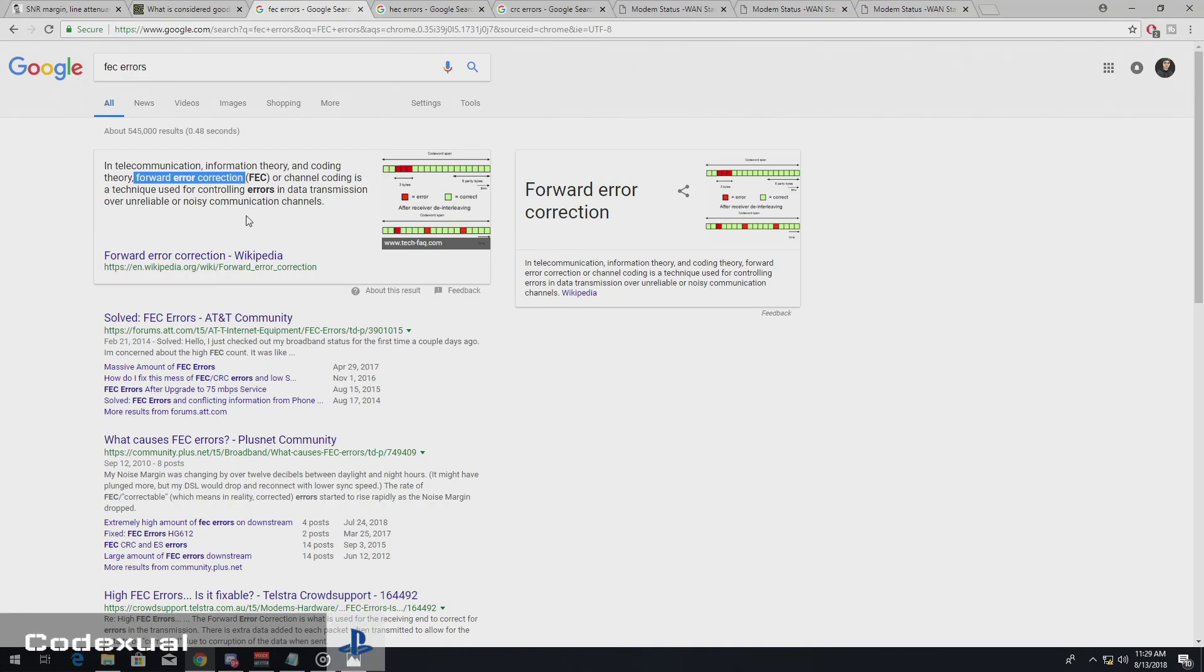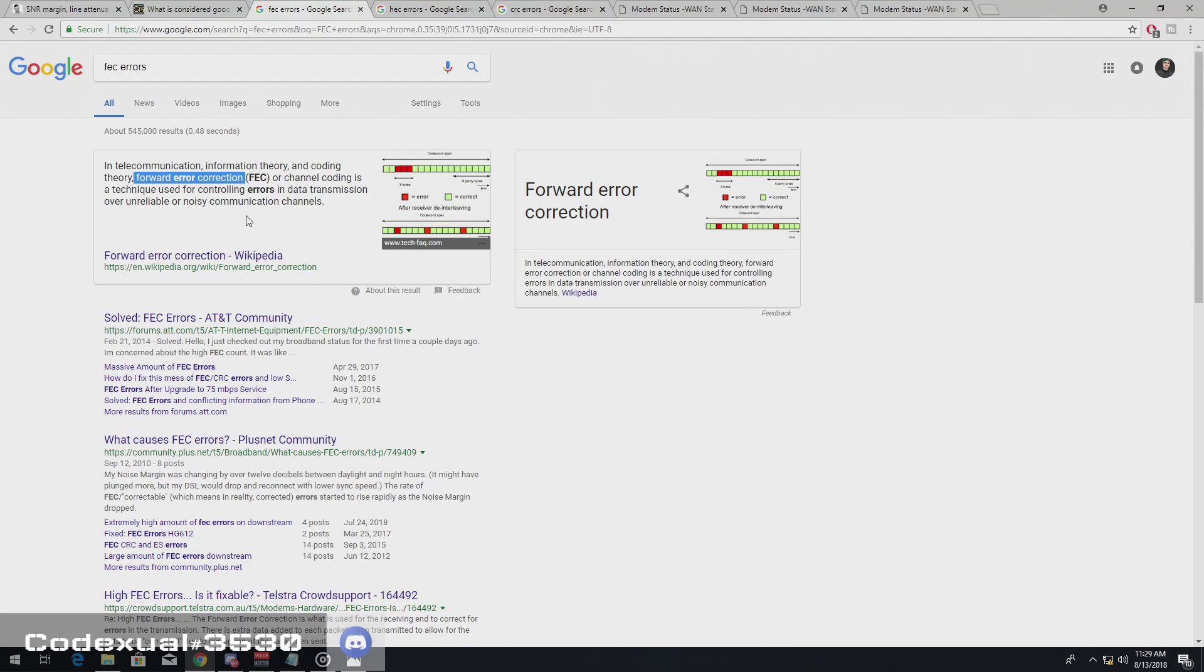So FEC error basically is, you work at Applebee's, right? And you are a new waiter or waitress.